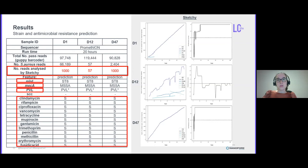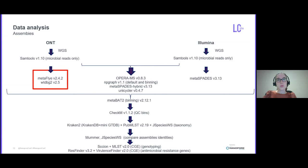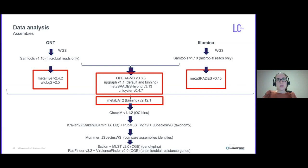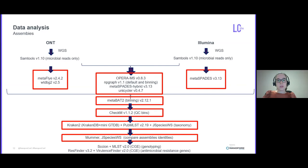Different tools were used to generate draft genomes of the most abundant species. Then I used MetaBAT2 for binning the contigs, CheckM for quality control, and the most complete and less contaminated bins were classified by Kraken2 and other tools such as Mummer, MLST, and ResFinder.